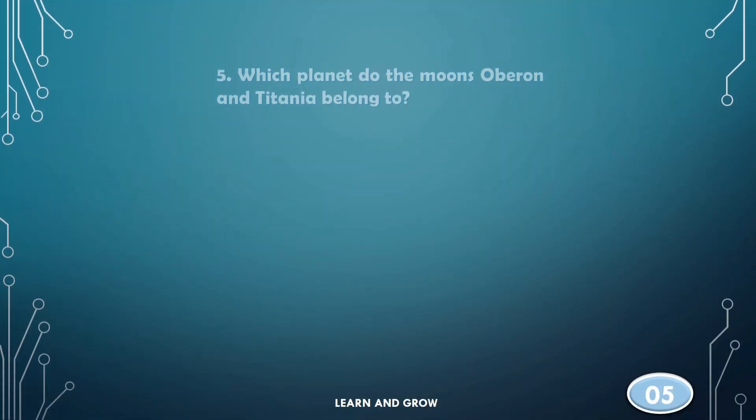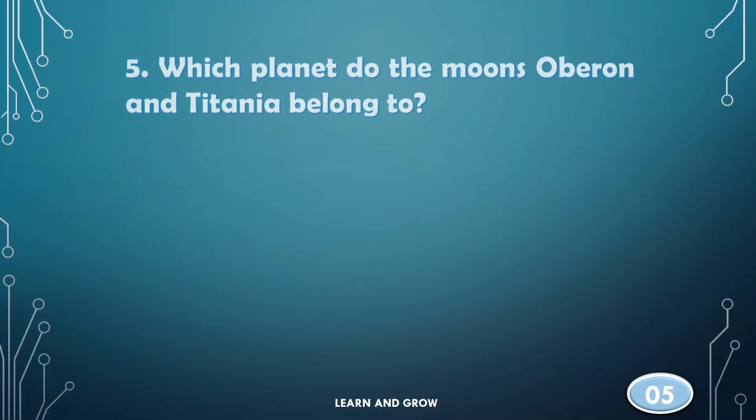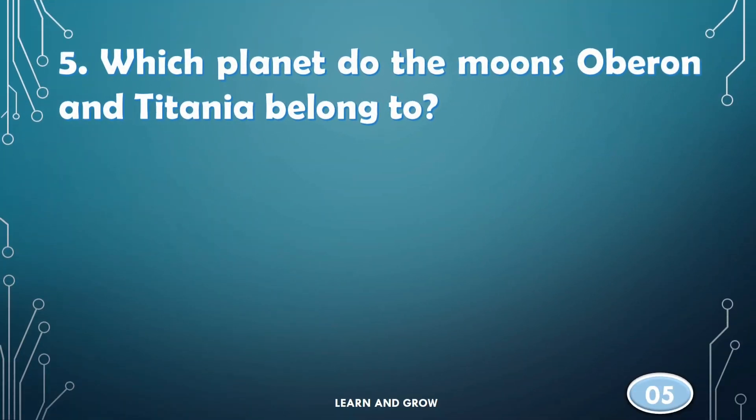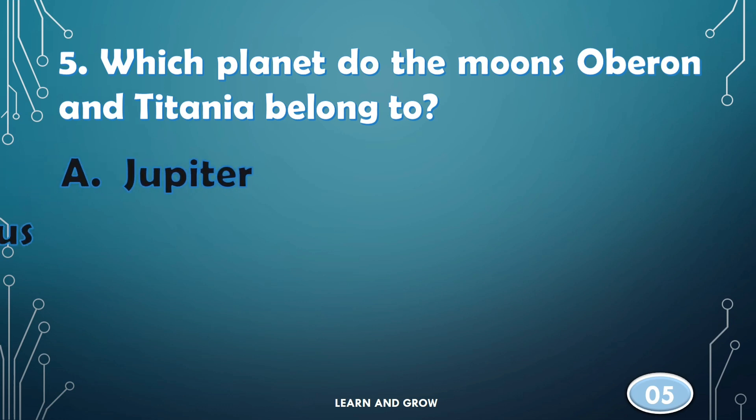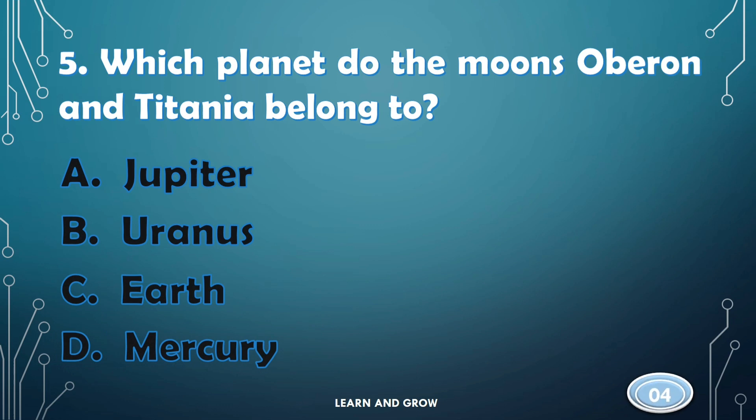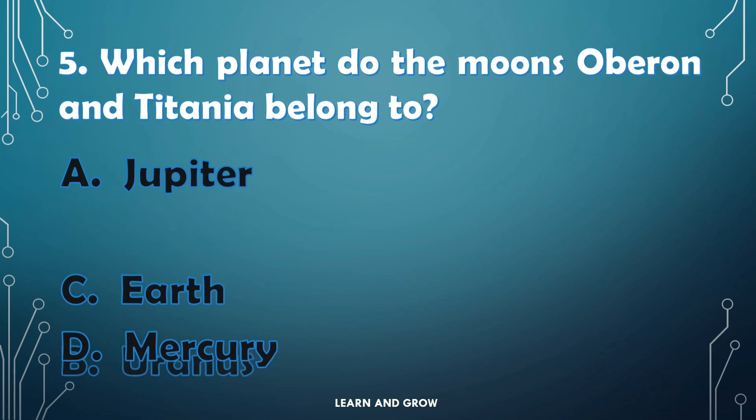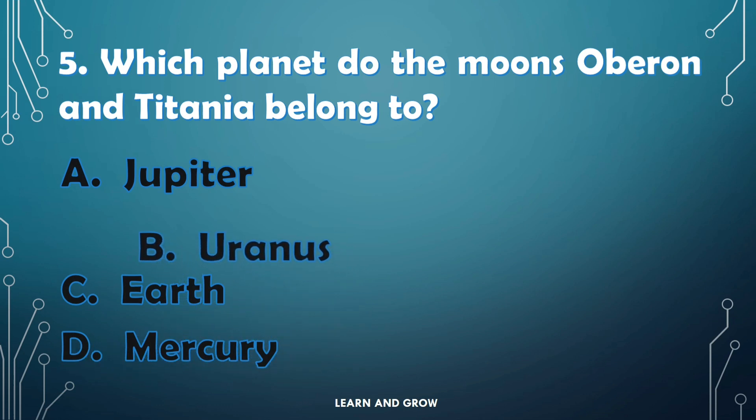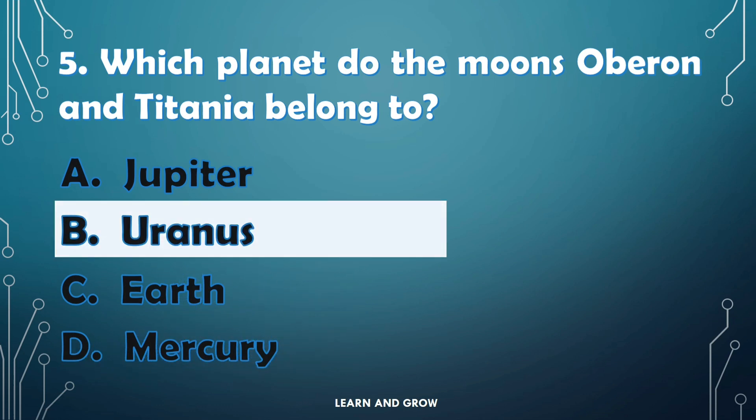Which planet do the moons Oberon and Titania belong to? The right answer is option B, Uranus.